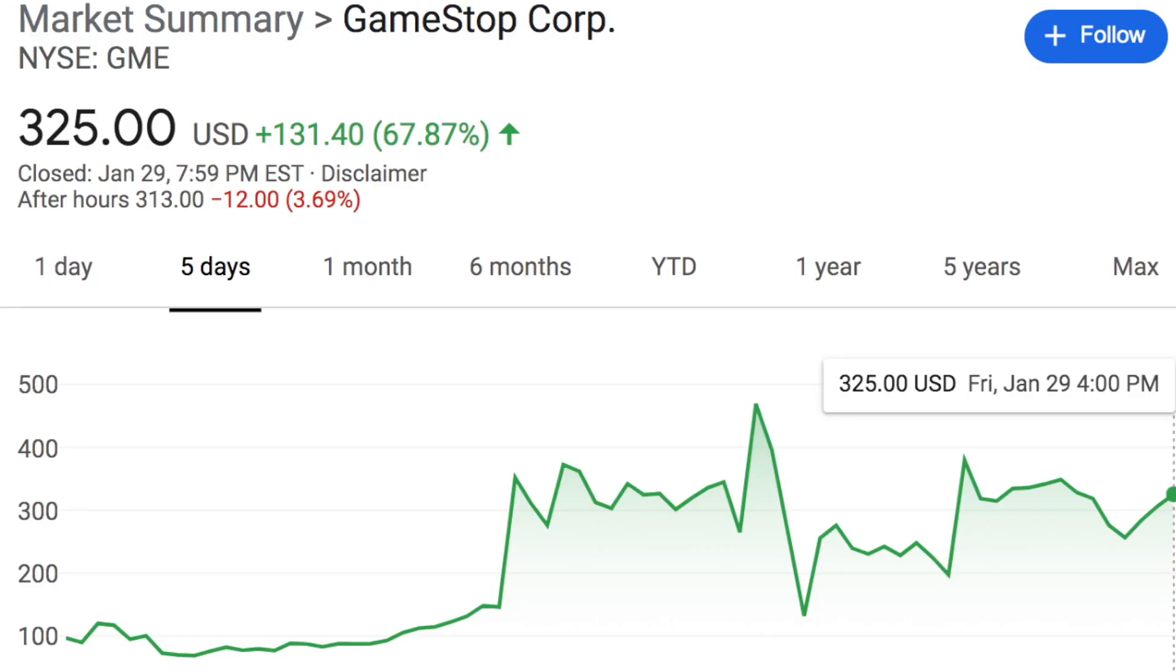So yeah, Robinhood and Ameritrade opened back up for AMC, GameStop, a couple of the stocks that a lot of people were trying to short. And then the one Reddit community banded together and bought these stocks. It's something called a short squeeze, and all of a sudden, a ton of people made a good amount of money.